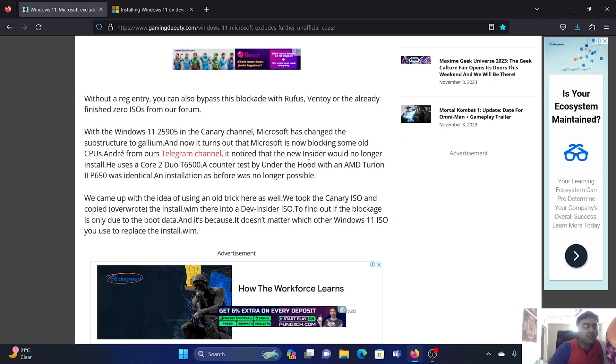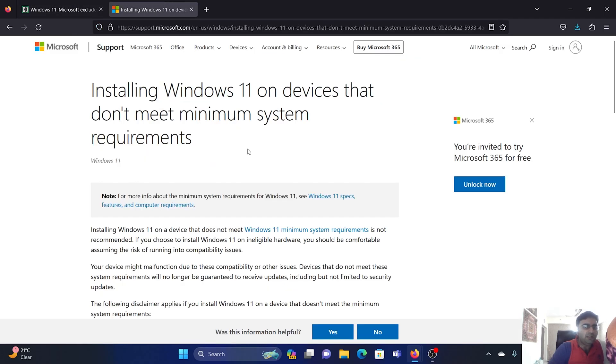Users who have already shifted to this build on the Canary channel are facing the problem that they are unable to use Windows. This is something that Windows also mentioned on their official website.